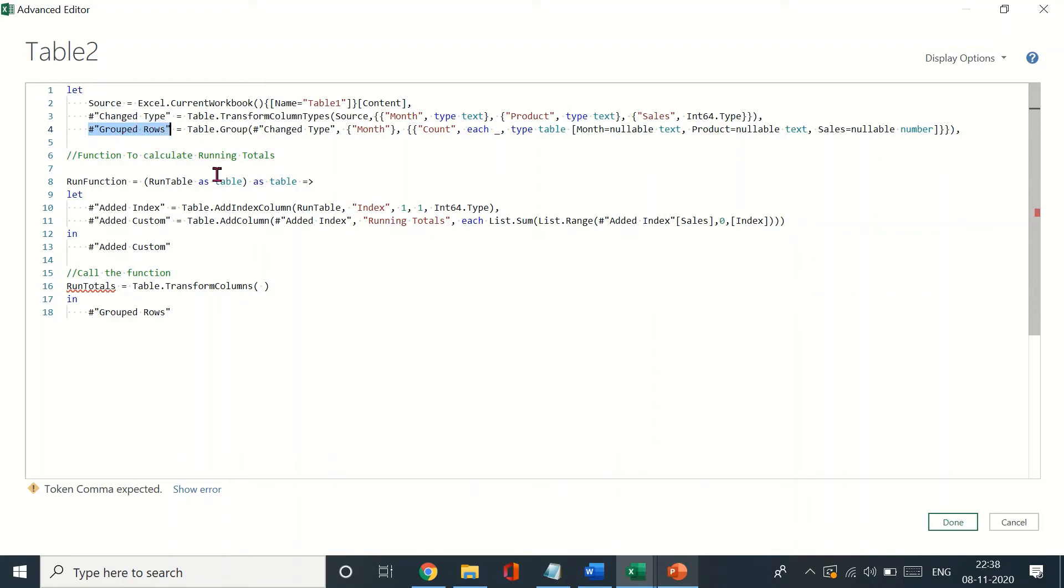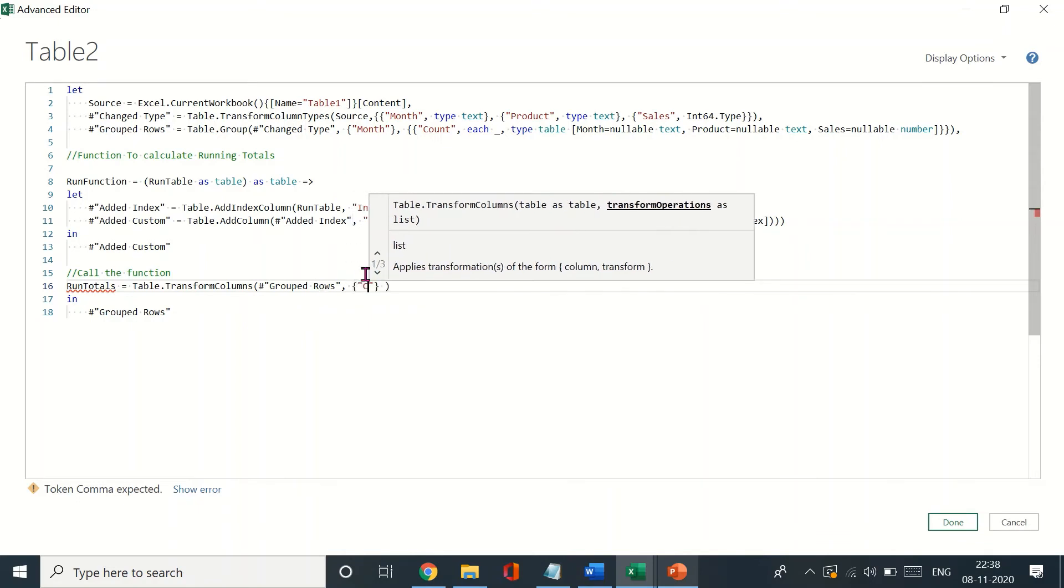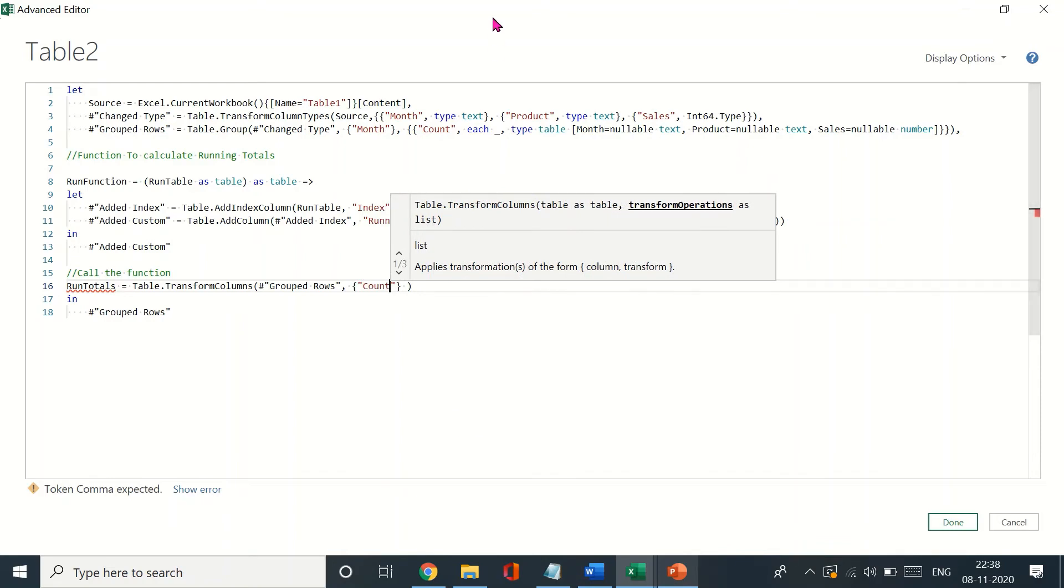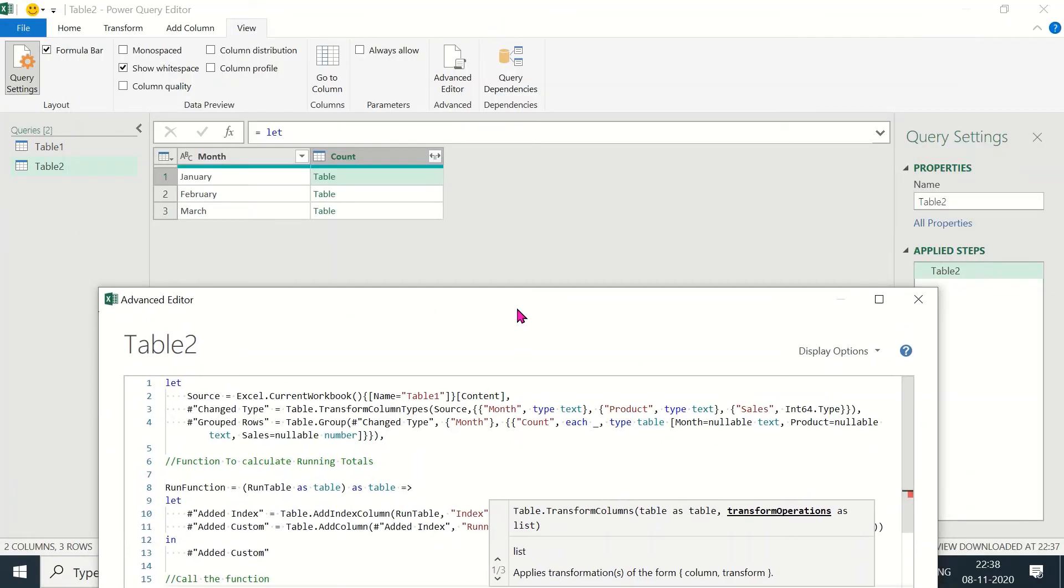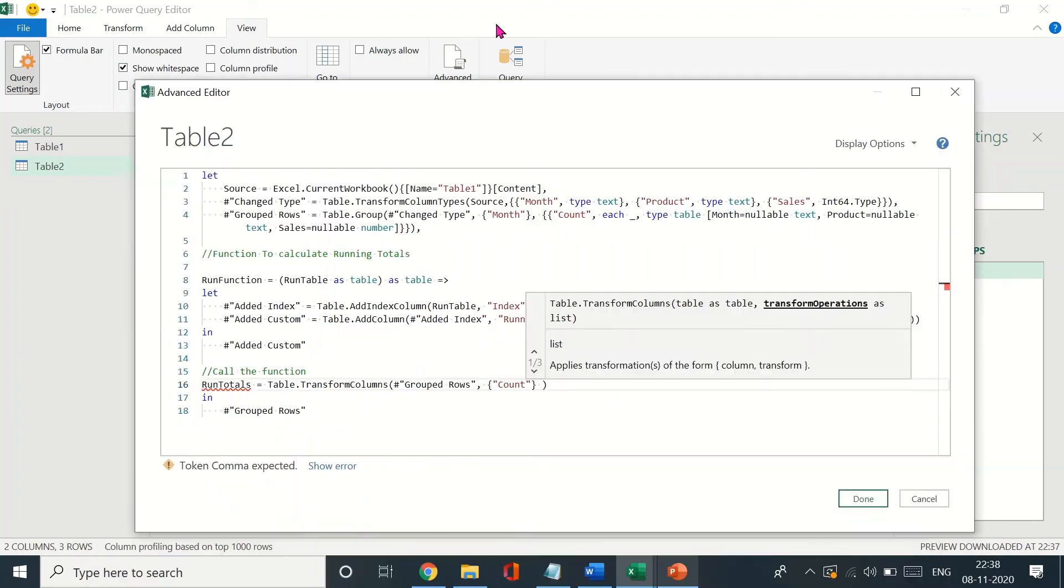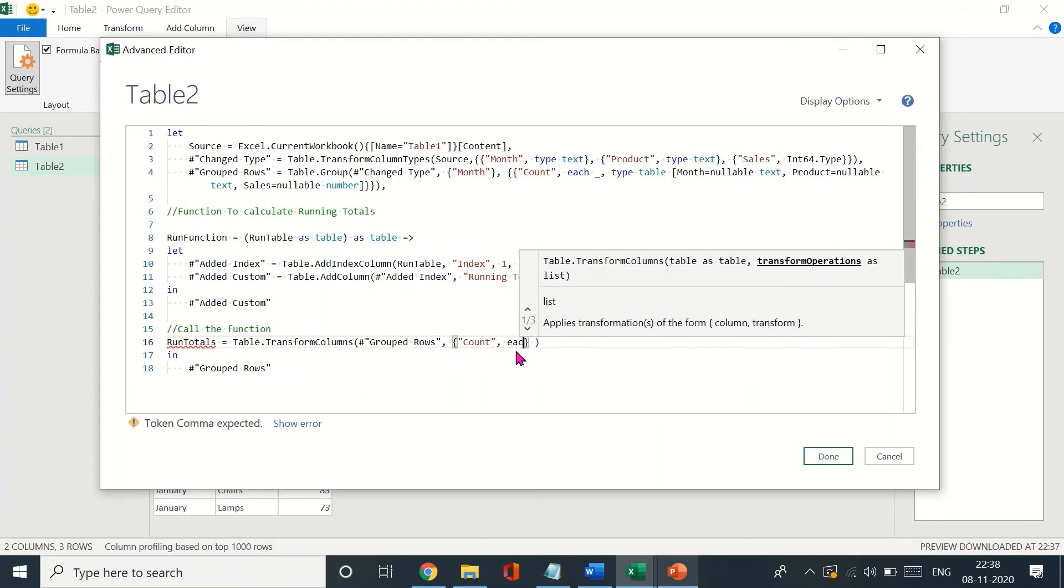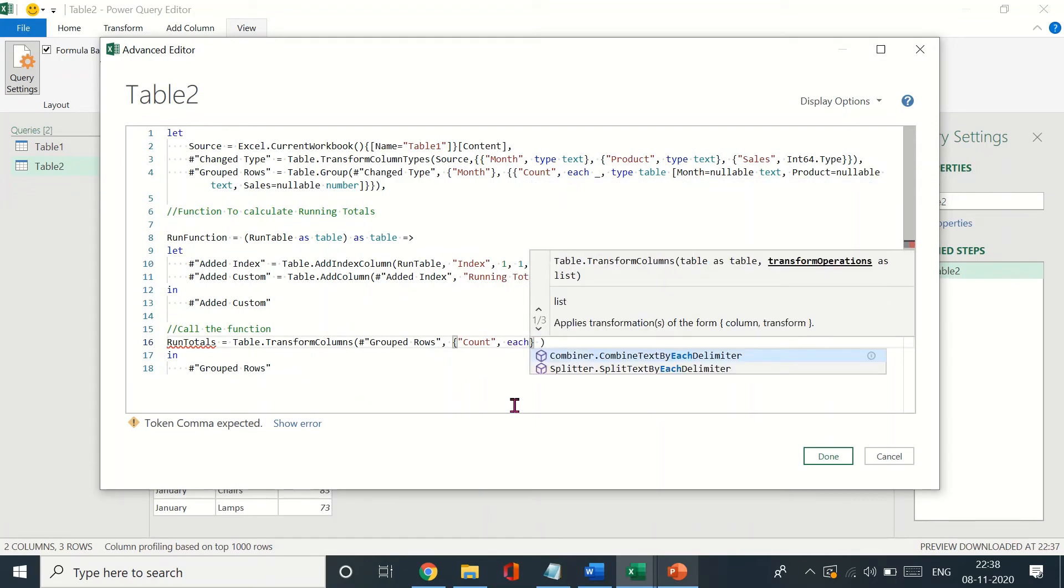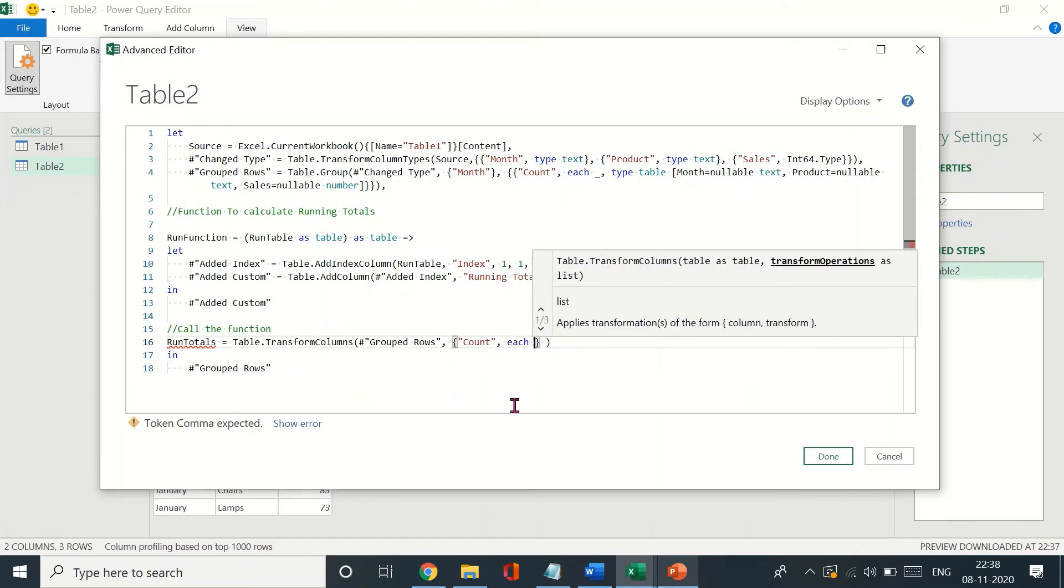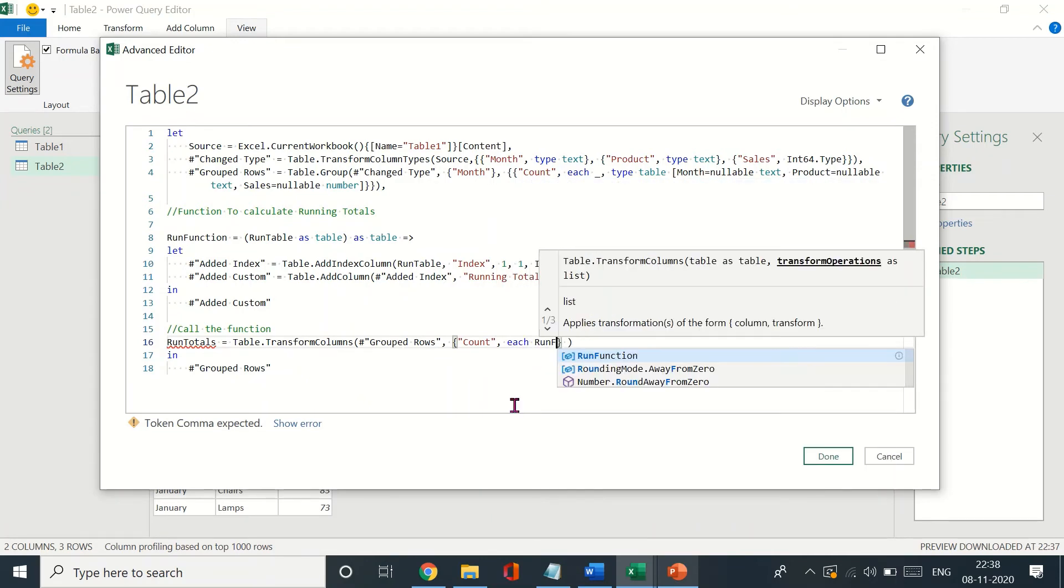You copy that, bring it down here, you paste it here, then you enter the comma, input the brackets, and now we would enter the name of the column. Essentially this one, the column that has all the tables grouped together, so count. And you will use the each to run the function.